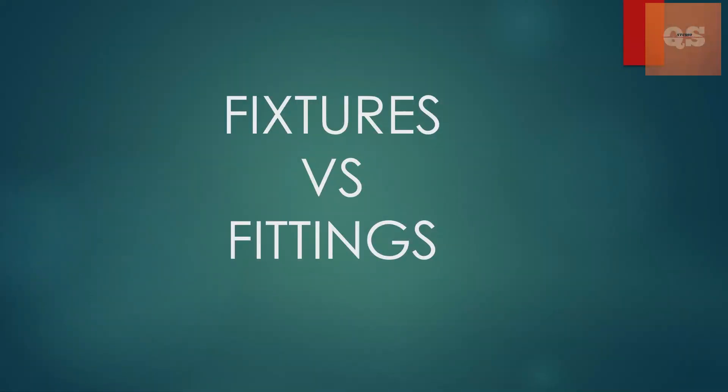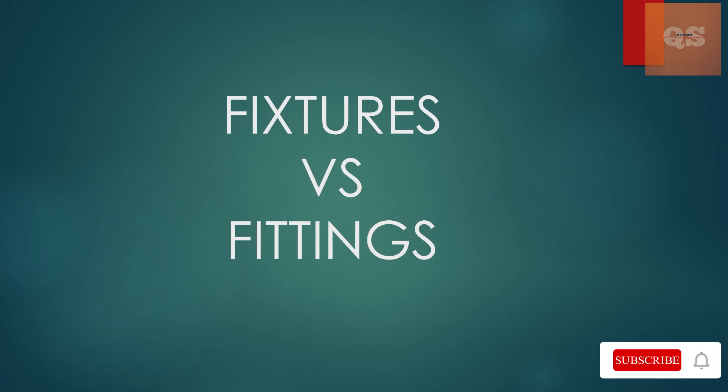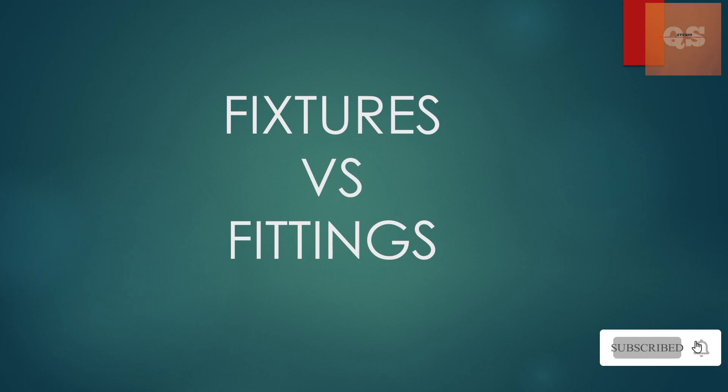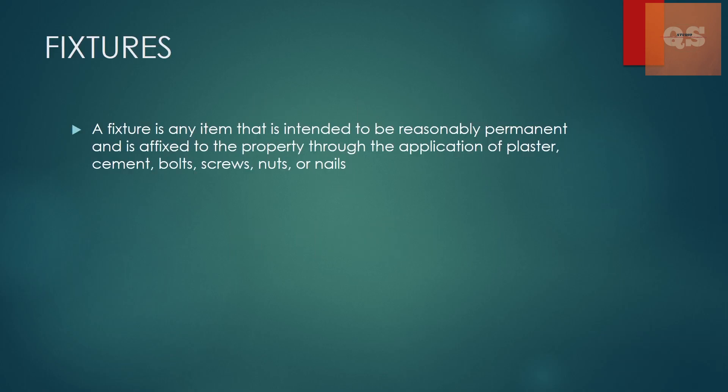Hi, welcome to the quantity surveying studio. In today's video, we'll be looking into the difference between fixtures and fittings. Try to see this video till the end because as the title suggests, you might think why this is important as a quantity surveyor, but this is actually really important as a QS. So try to watch this video till the end to know more about this.